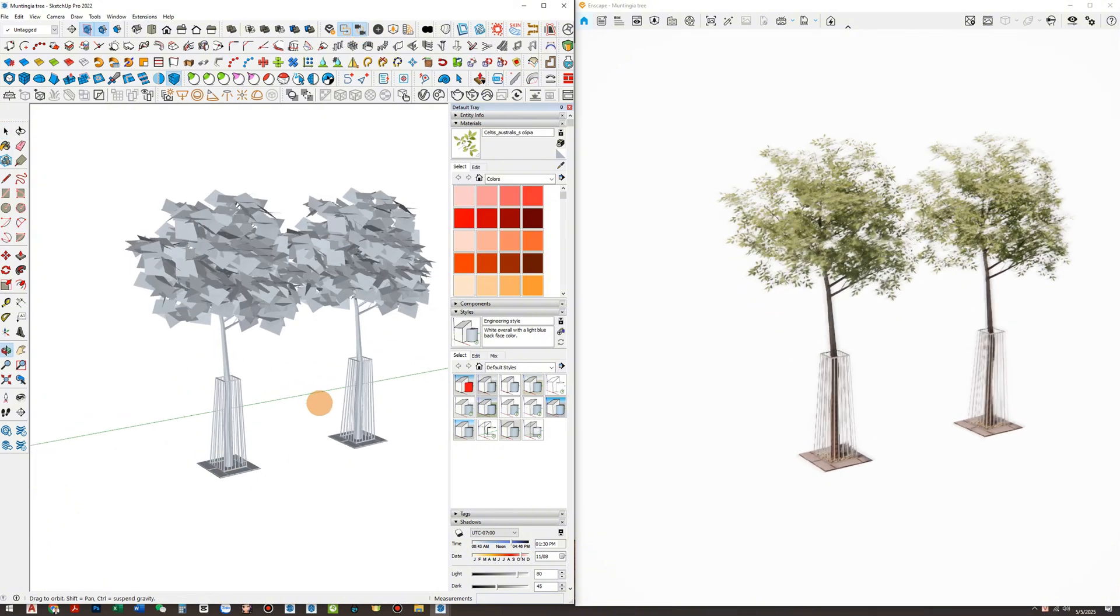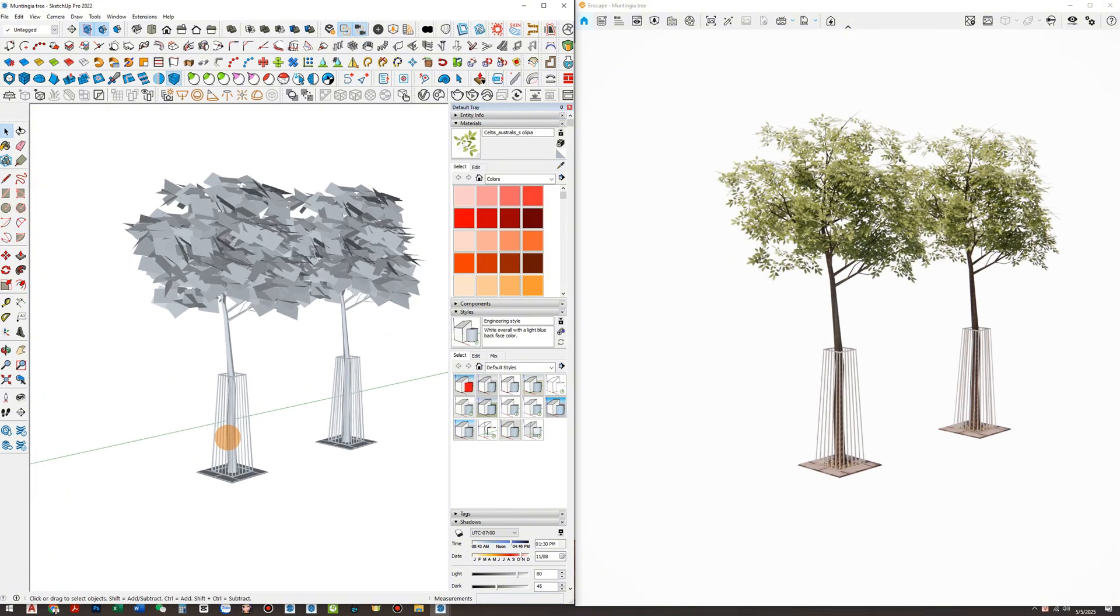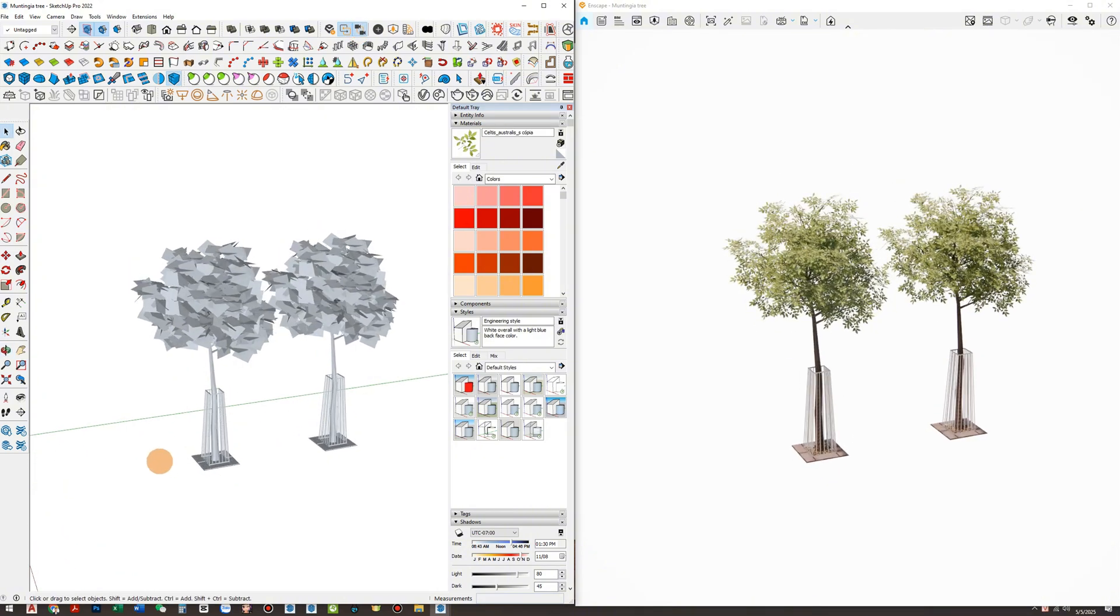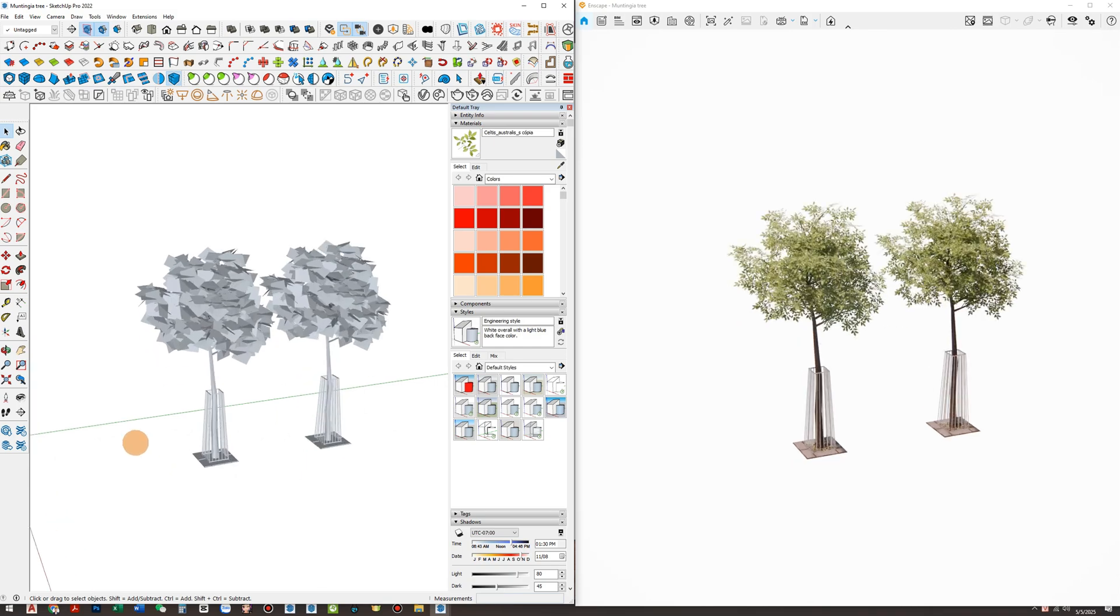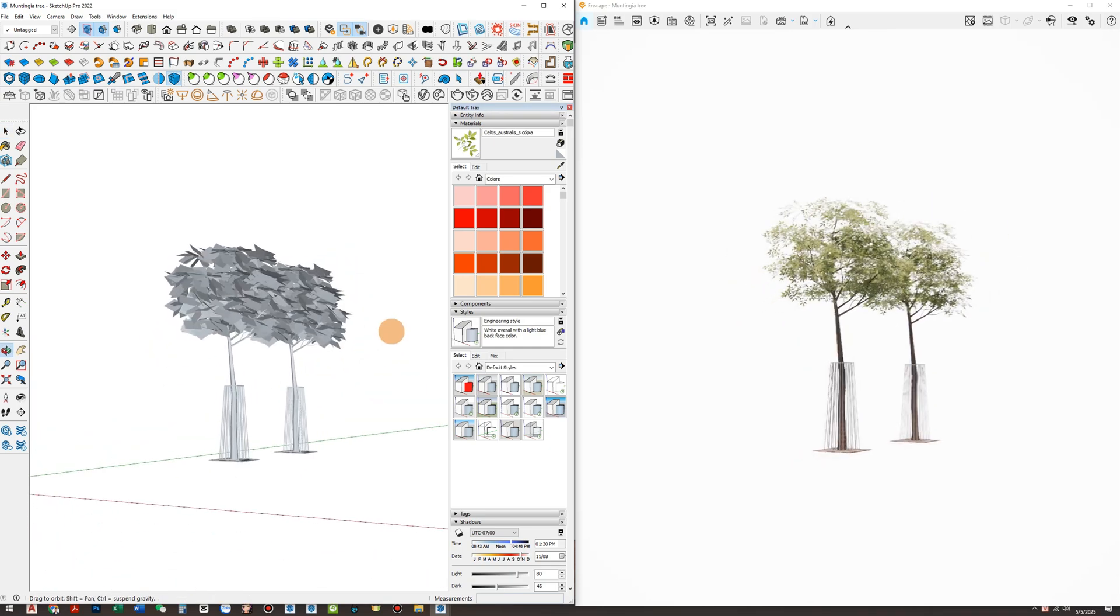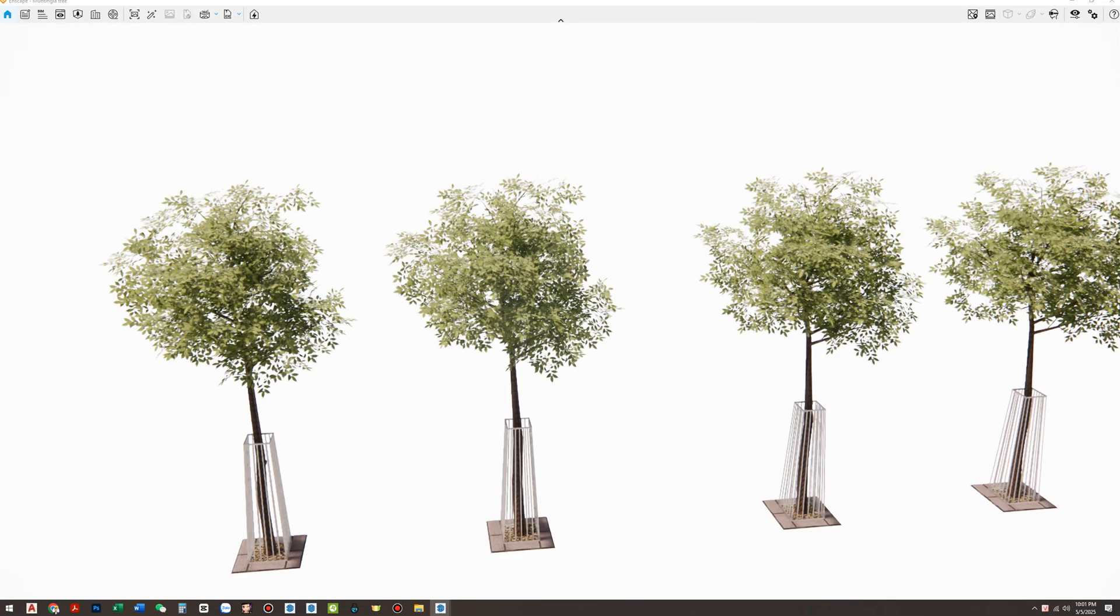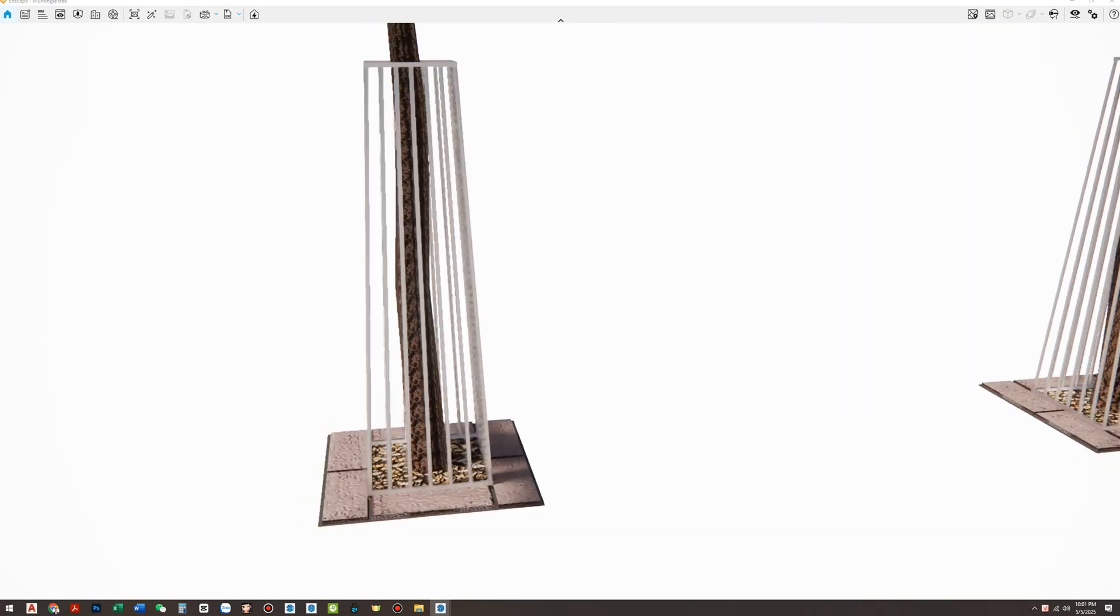And if you want to change the tree model later, simply update the asset file. Every instance in your project updates automatically. It's fast, clean, and professional.